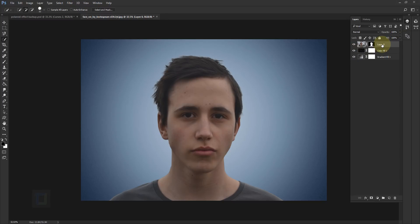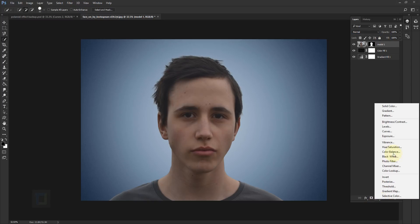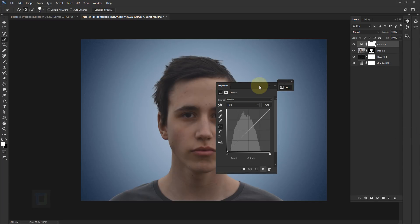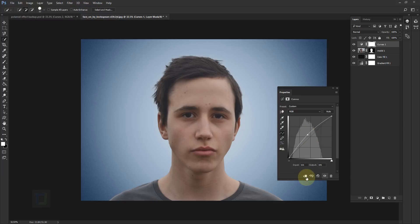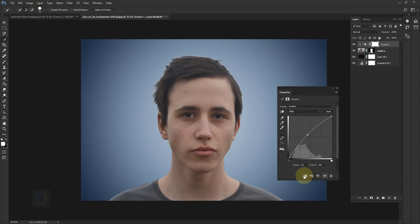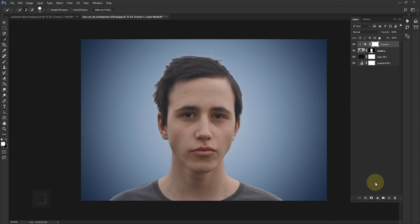Now let's do the adjustments on the model. Activate Layer 0 and rename it to 'model'. Go to your adjustment layers and select Curves. The original photo is a little bit darker so I'm going to make it brighter. After that turn on the Clipping Mask so only the model gets bright and not the background. Close it.